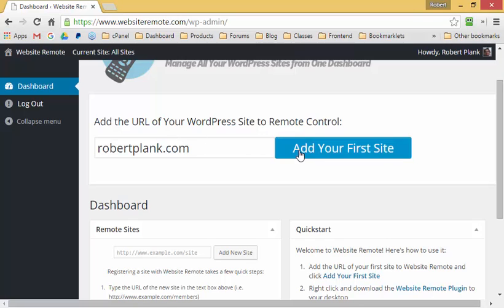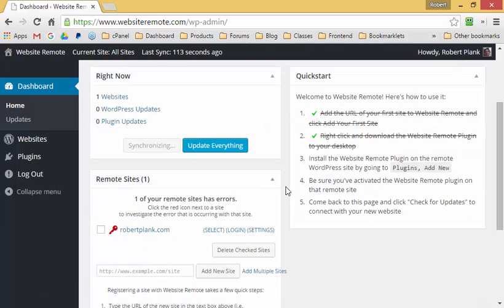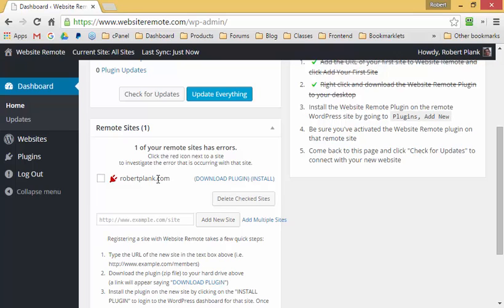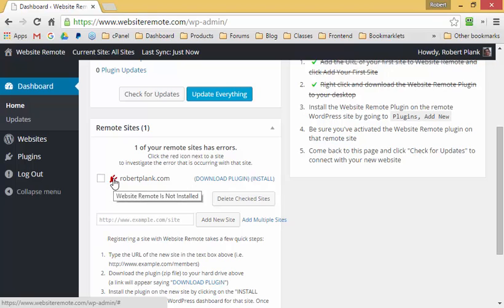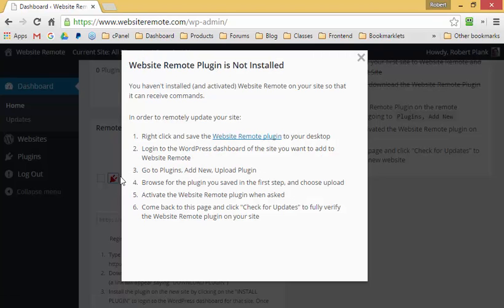I've typed robertplank.com and clicked "Add Your First Site." Now it's listed robertplank.com as my only site, but there's a red warning message. I can click on that and it tells me that the Website Remote plugin is not installed.